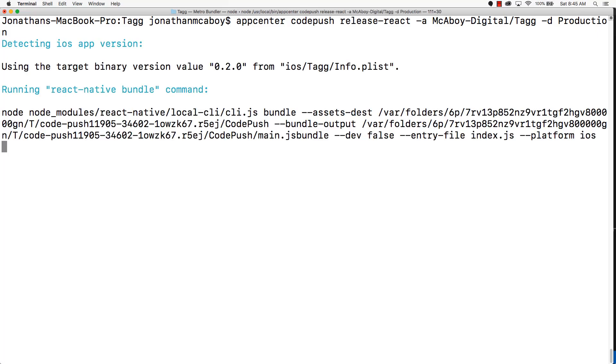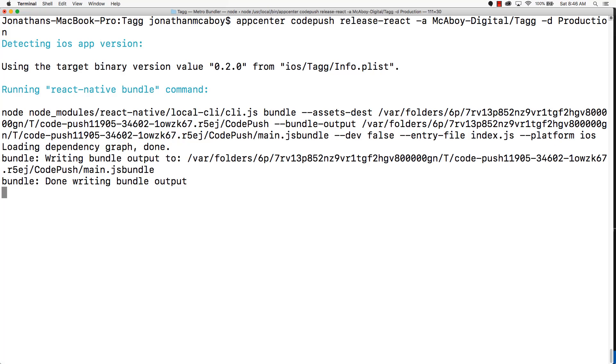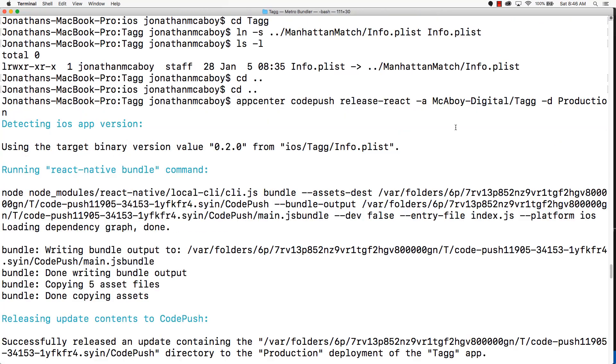This does take a while because it's going to bundle up your JavaScript portion of the app and then deploy it out. Depending on the size of your app, this could take some time.